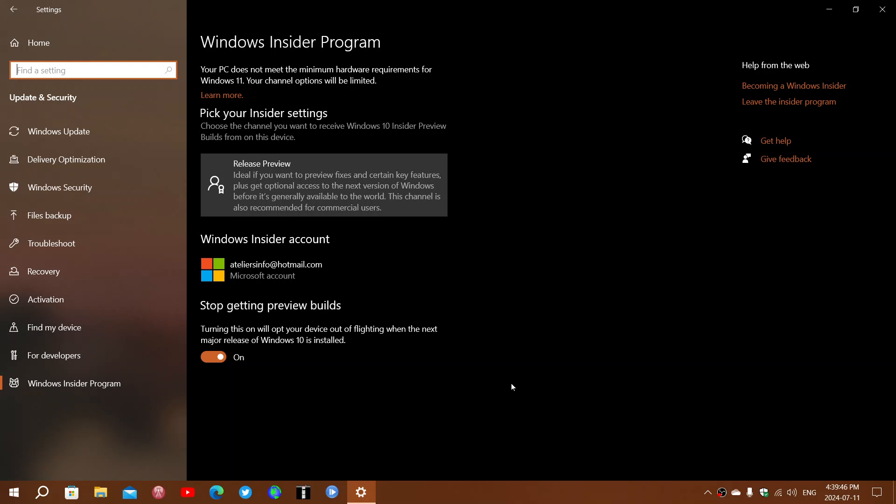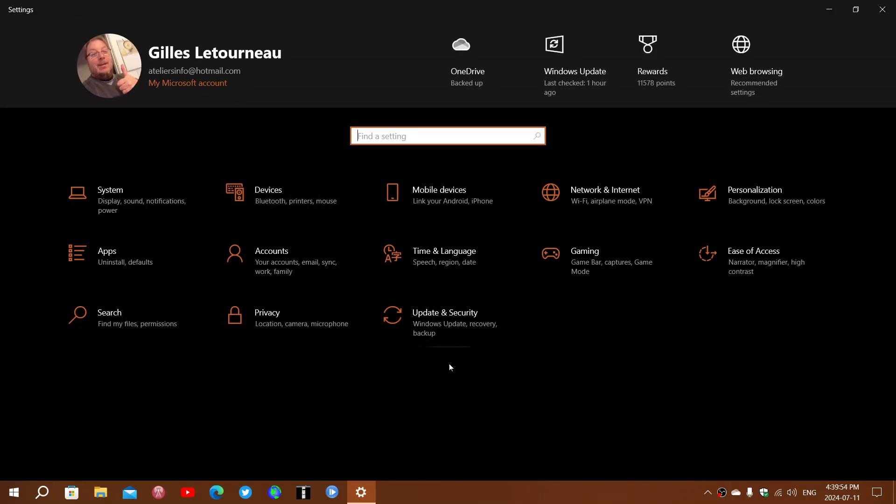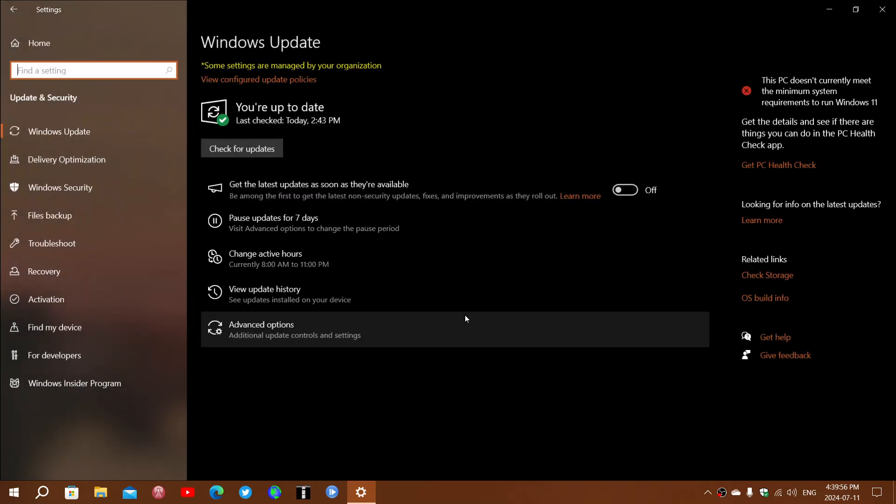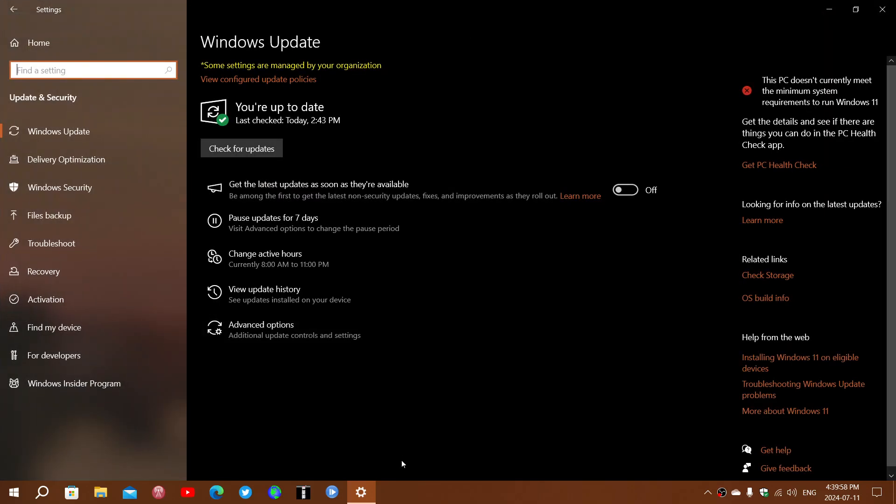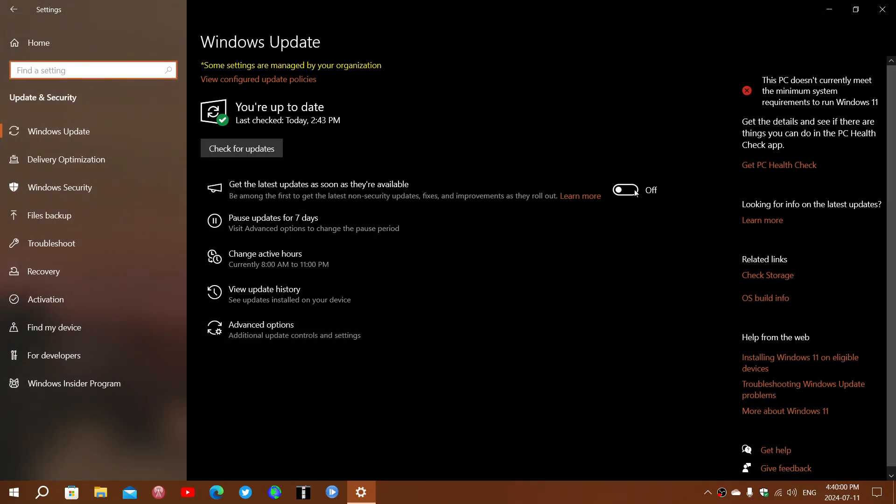So they are saying that to get these new features as soon as possible when you're on Windows 10 and you are on one of those Windows Insider releases, turn on get the latest updates as soon as they're available.